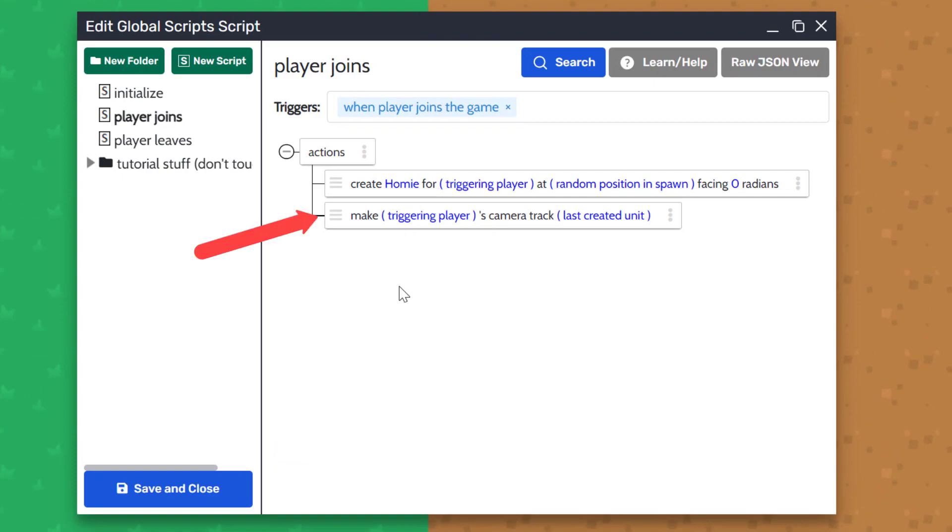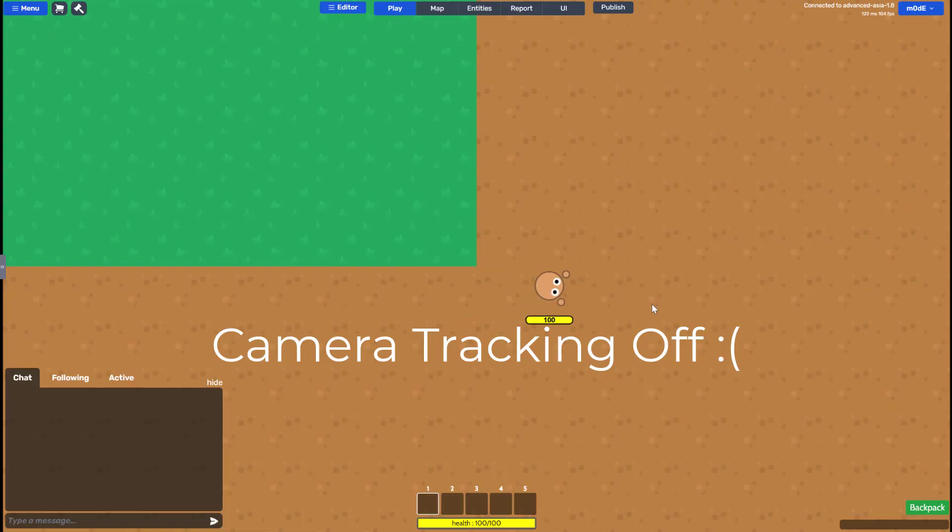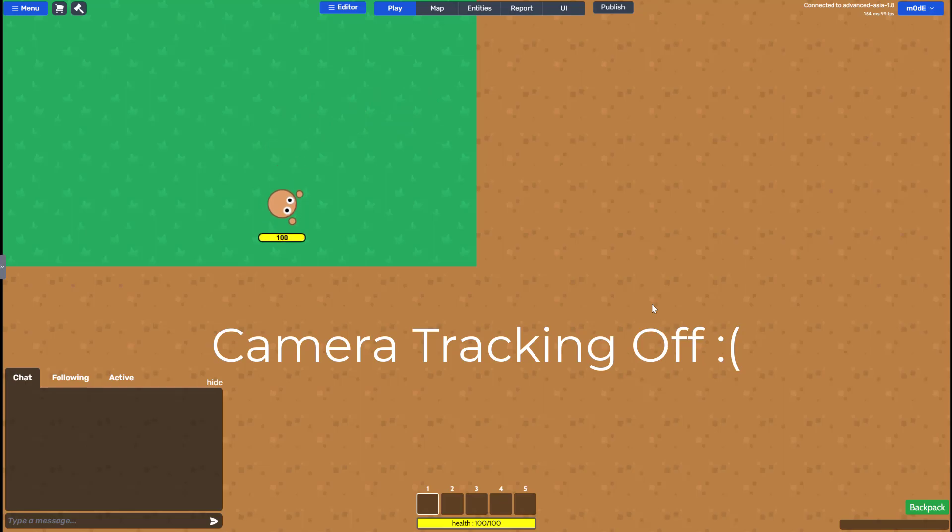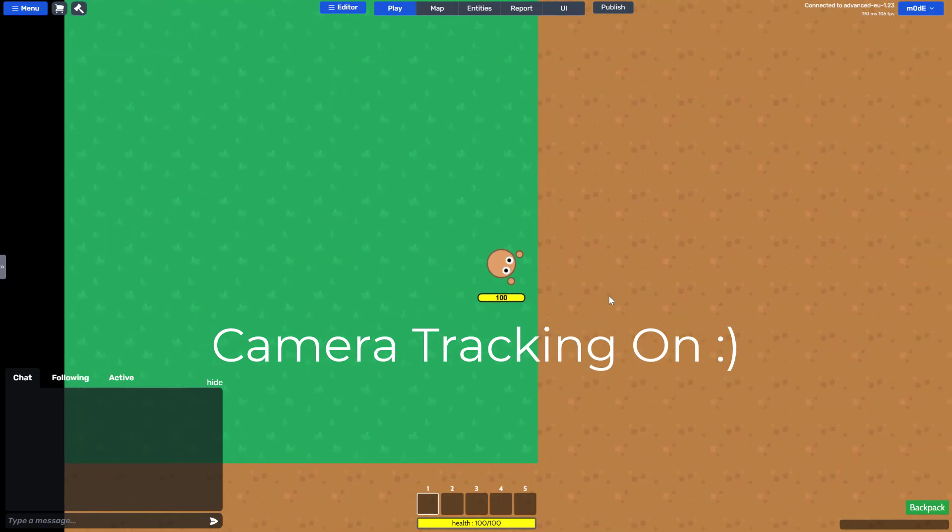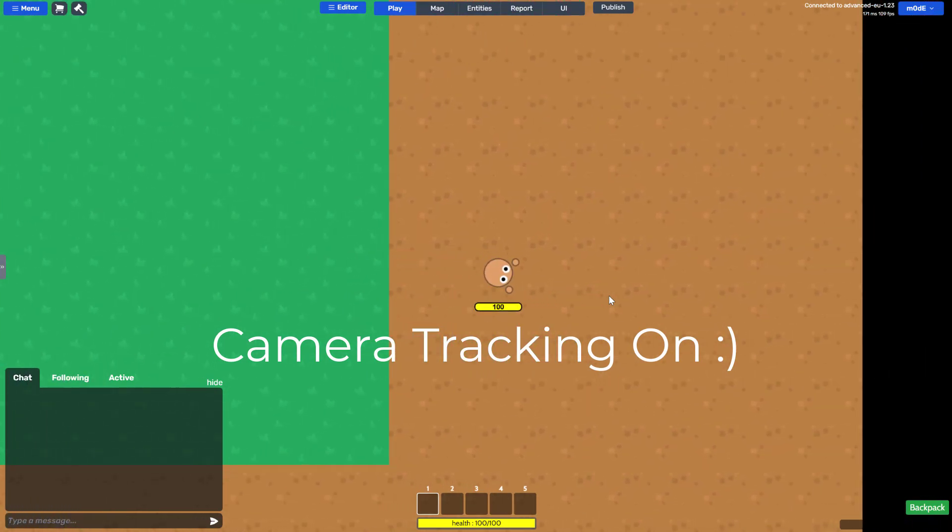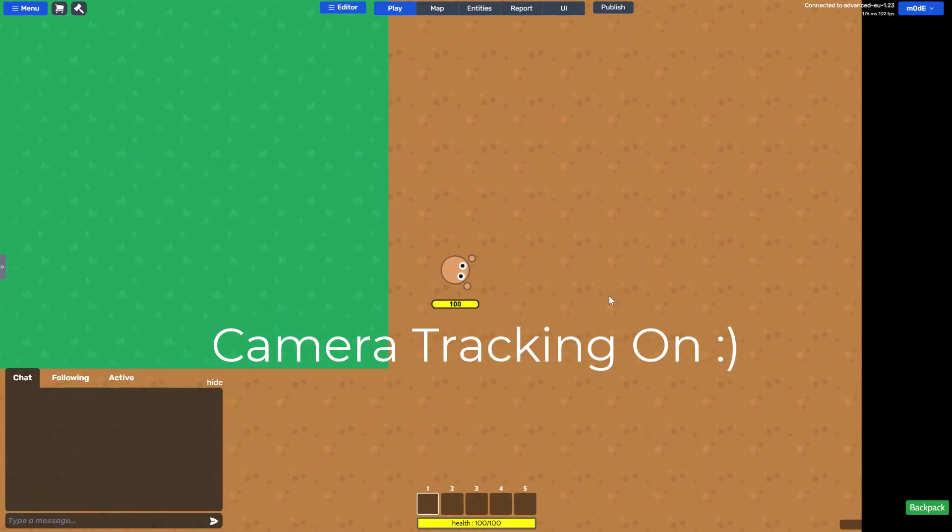The next action forces the player's camera to track the unit that we've just created. If we didn't have this action, it would look something like this, where the camera doesn't move with the unit. For this game, we want the camera to track the unit so it would look something like this.